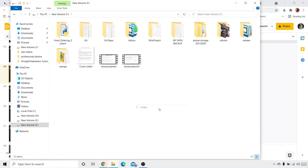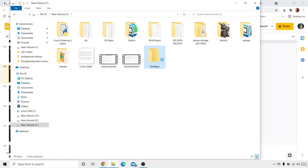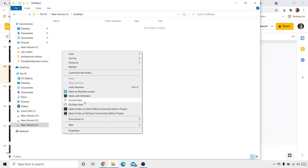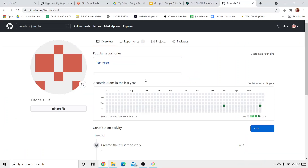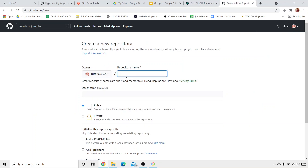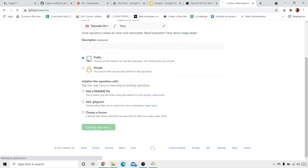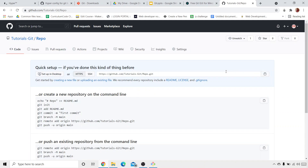I'm creating a new folder and will name it as 'test repo'. We are using Git Bash, so I'm going to right-click and click on 'Git Bash Here'. This is our GitHub account. We'll create a new repository, name it 'repo', and click on 'Create Repository'. I've explained in detail how to create a repository in the previous tutorial — I'm just giving a quick recap.